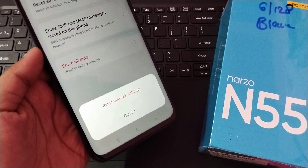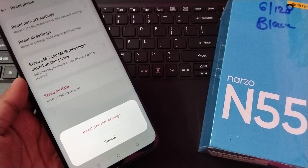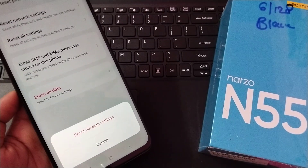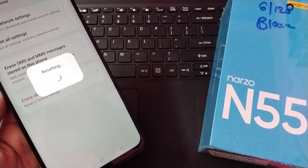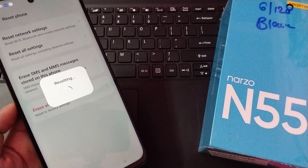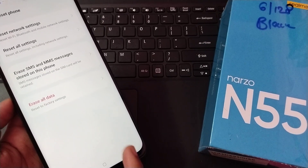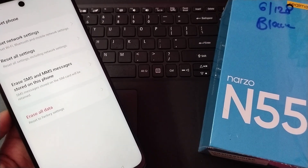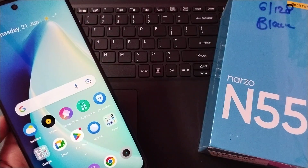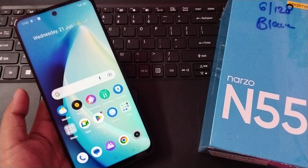It will say 'Reset Network Settings'. If you want to solve your internet problem, click on Reset Network Settings — you won't lose any of your data. Once it completes, the network reset is done and your internet should work successfully.